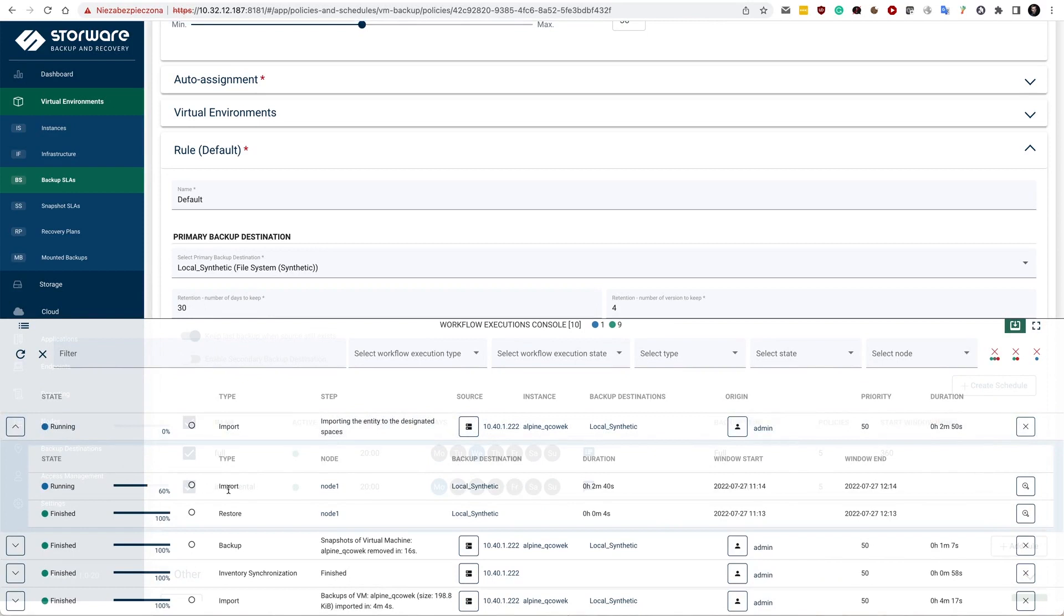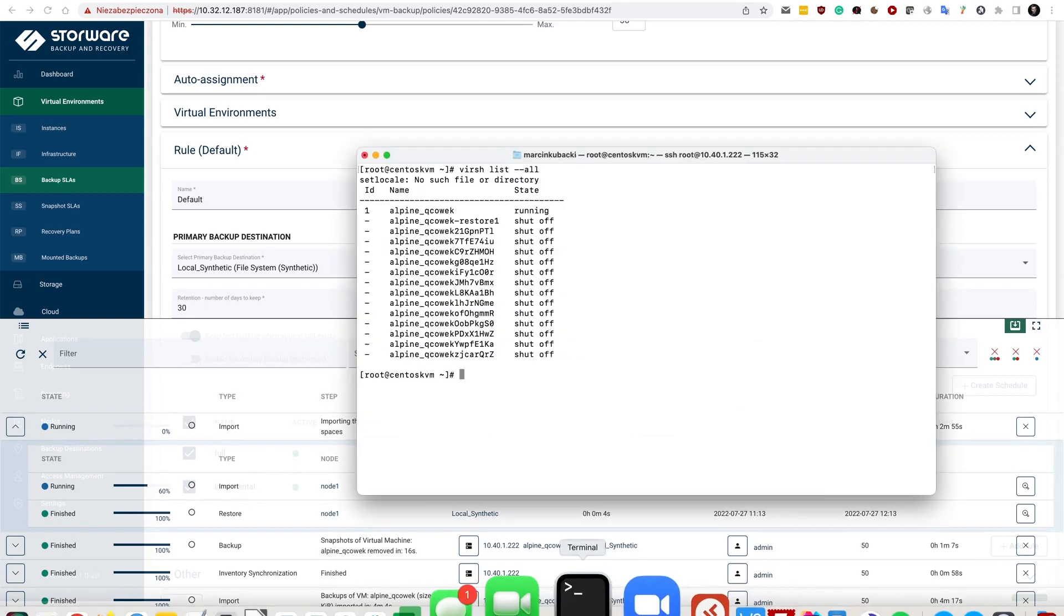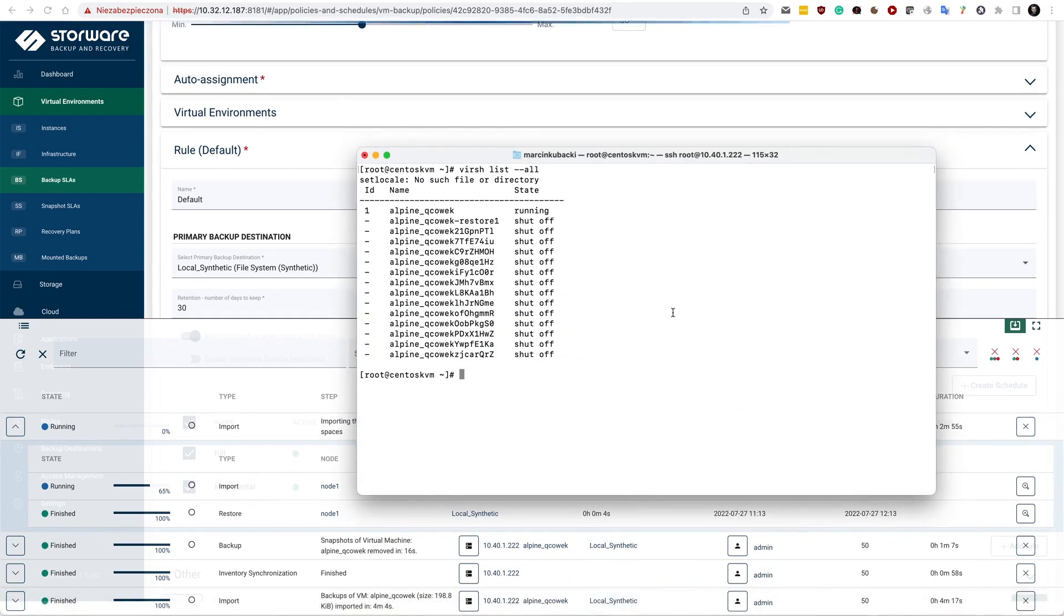Our import job is being run right now. So now let's check what is happening on my host. This is my KVM host. It's running on CentOS actually.